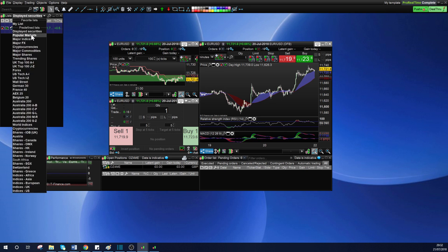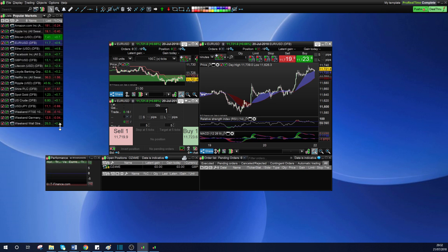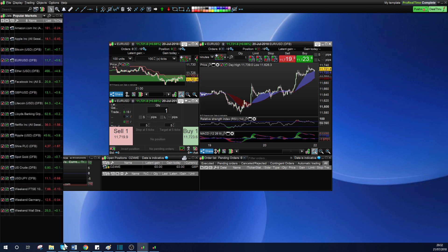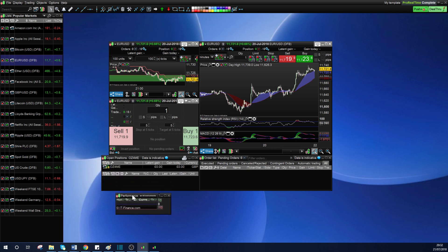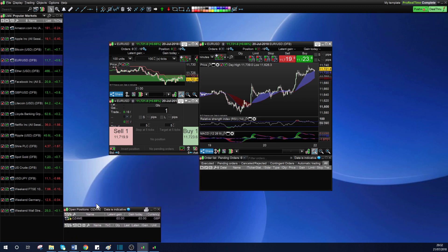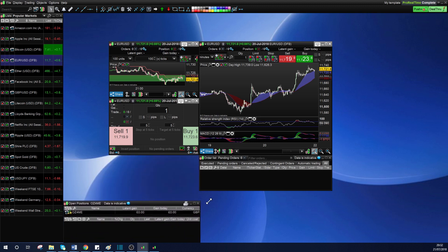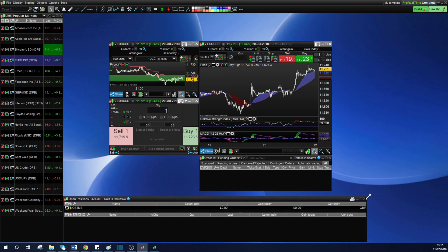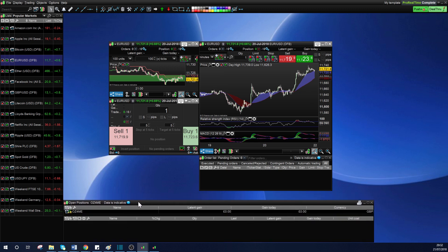I like to just have this go down the whole right-hand side to take up as much space as possible — that's how I like it personally. For performance, I'm going to need the open positions panel — that's very important so you know what trades you're currently in. I'll open that up here at the bottom.